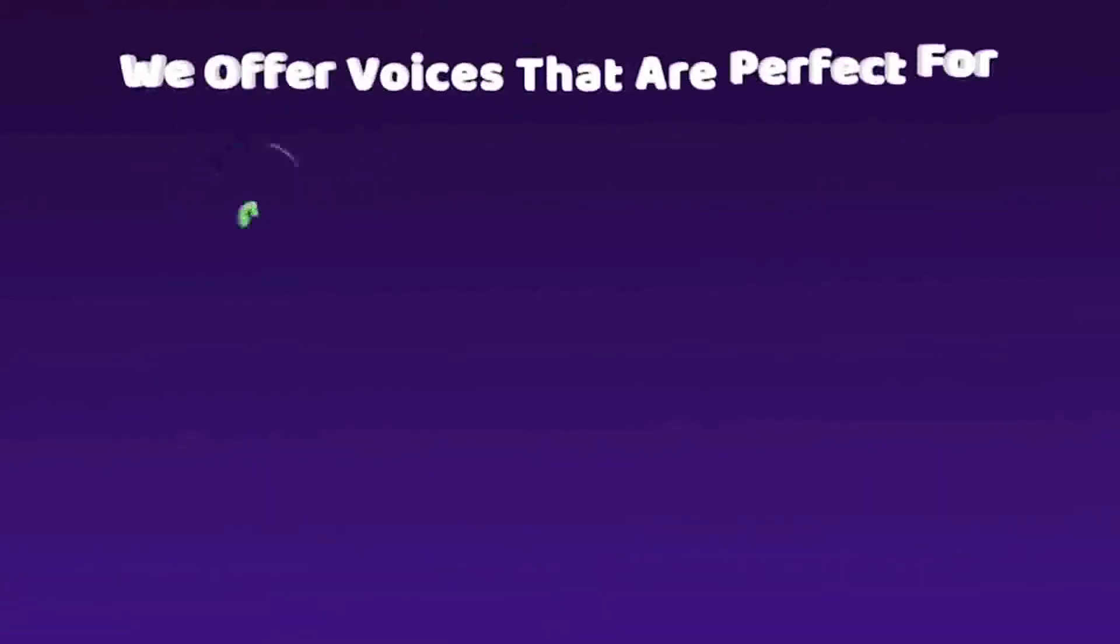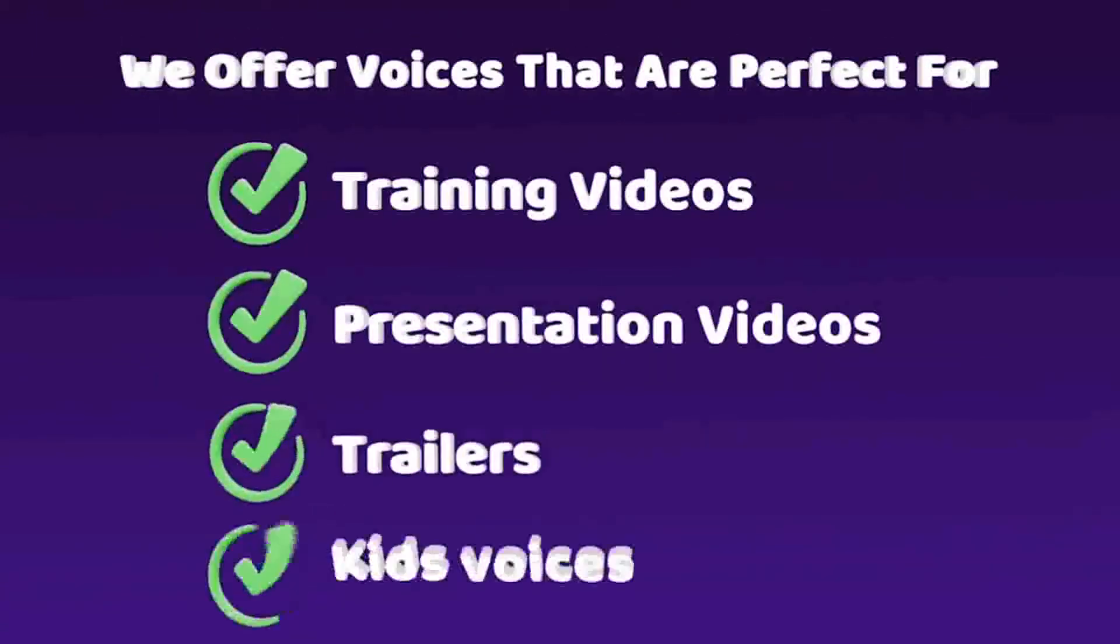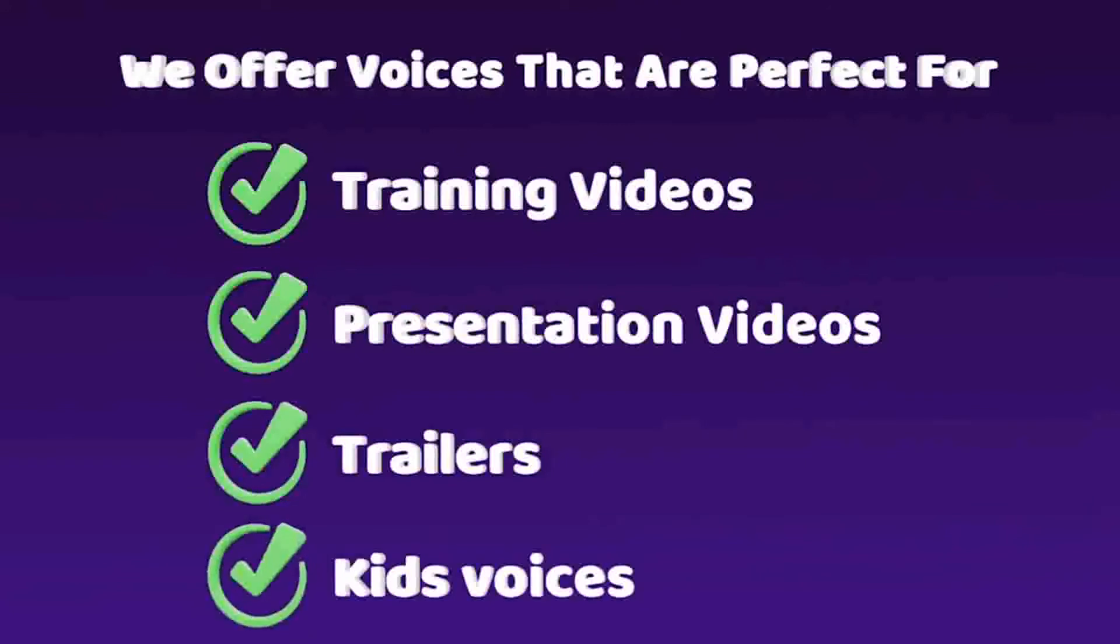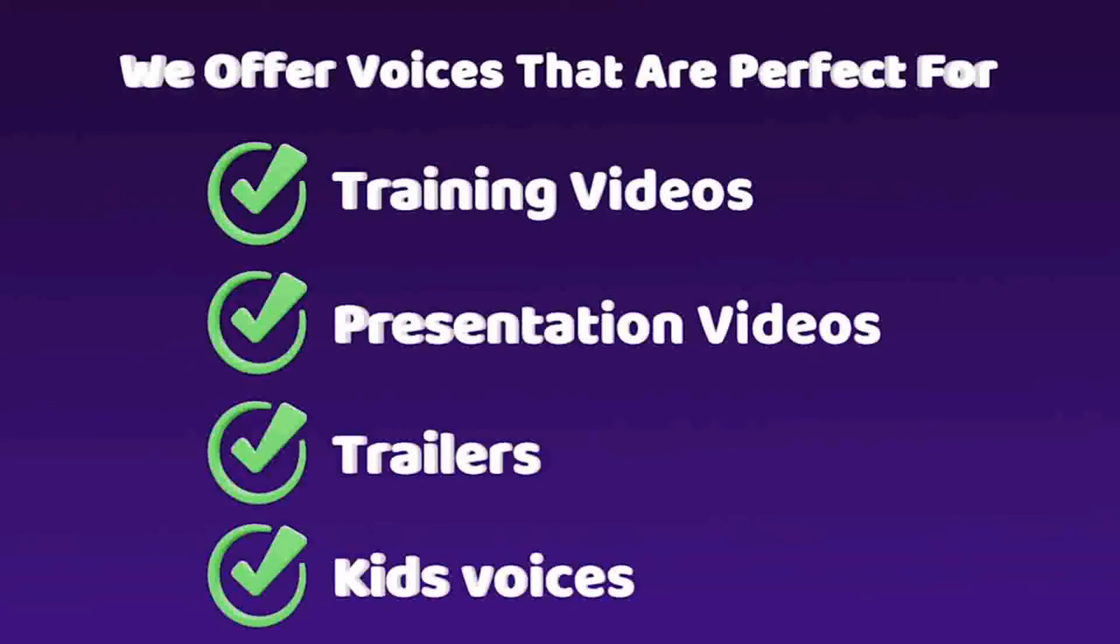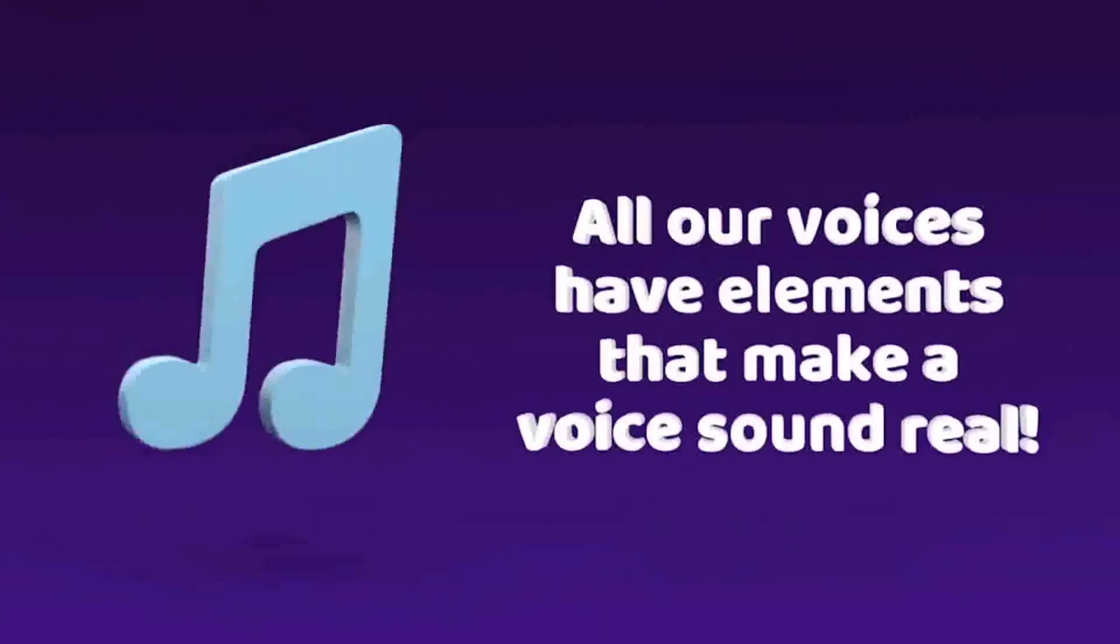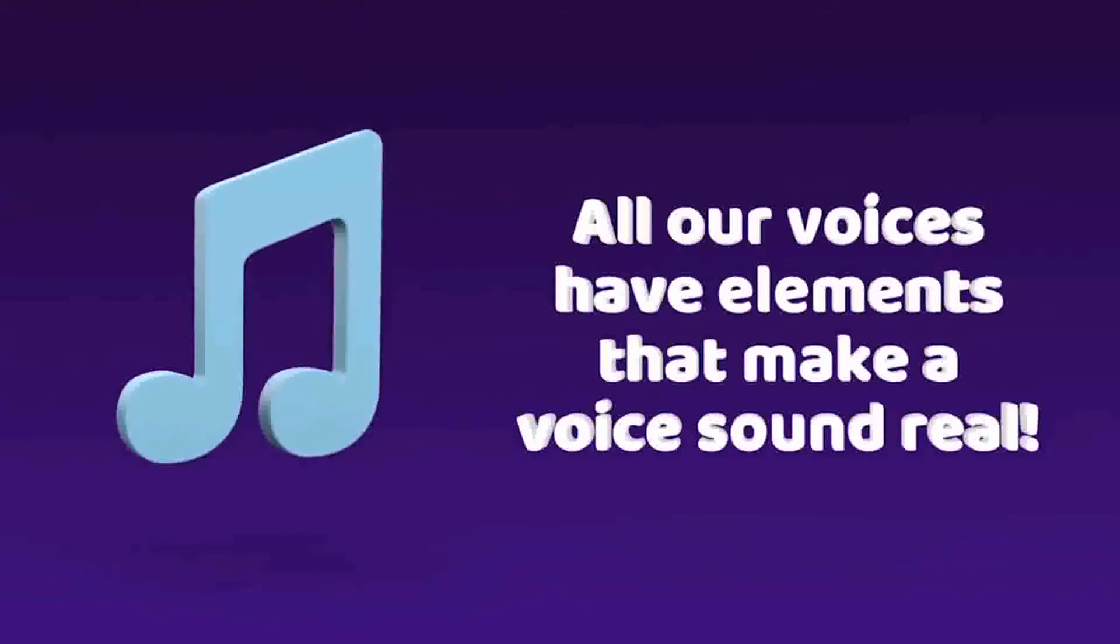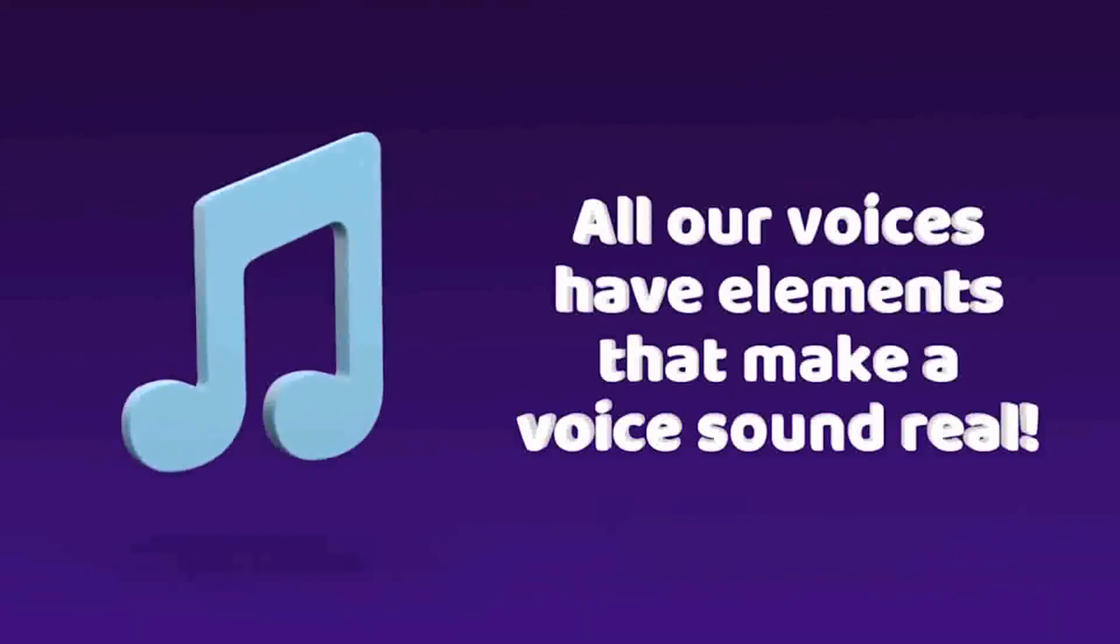We offer voices that are perfect for training videos, voices that are perfect for presentation videos, and voices that sound like Hollywood movie trailers, and even kid voices that sound joyful and innocent. All our voices have elements that make a voice sound real, and include all the voice expressions needed to make people more engaged in your content and make it sound professional.